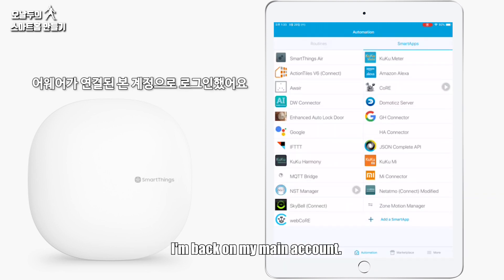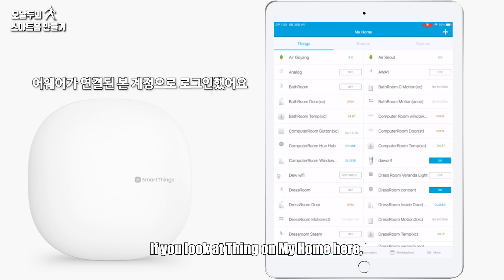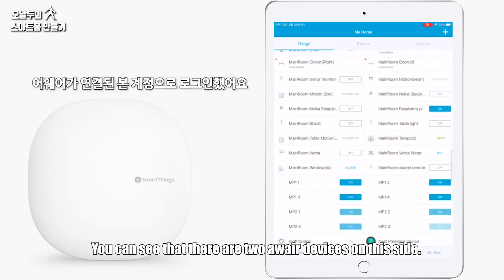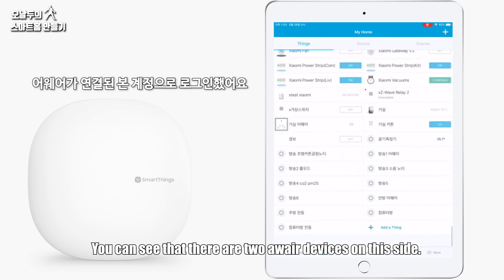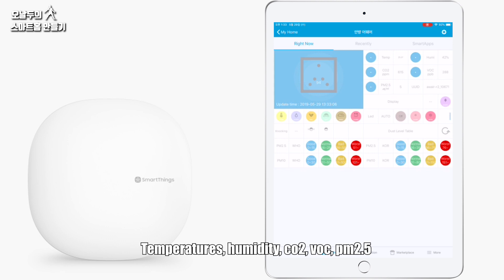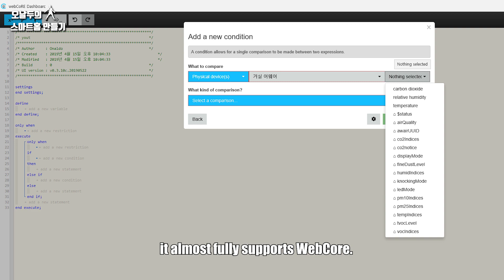I'm back on my main account. If you look at Things on my home here, you can see that there are two Awair devices on this side now. That's how it looks: temperature, humidity, carbon dioxide, VOC, PM 2.5. It almost fully supports WebCoRE.